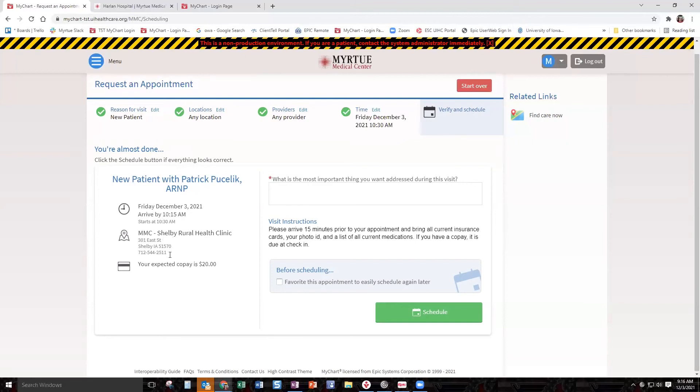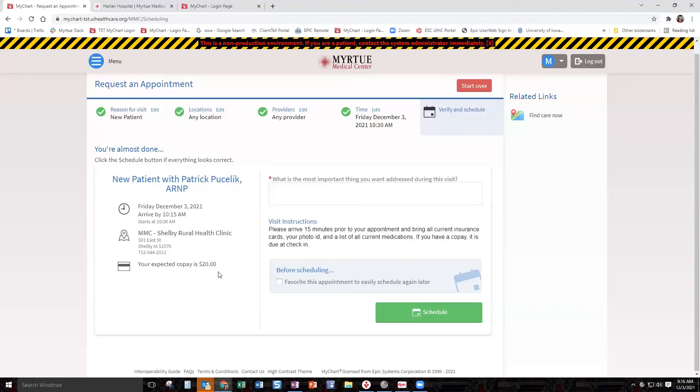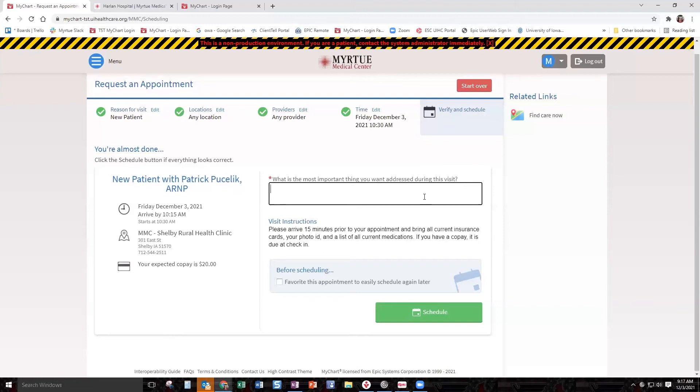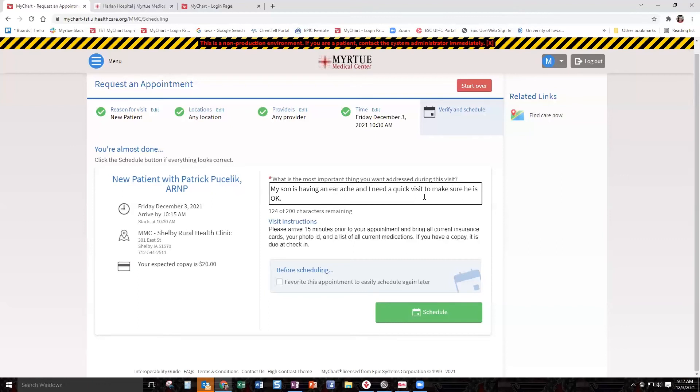MMC is telling you your location. This is key. Some people forget which location they picked. It's telling you that you're going to have a copay. It depends. My test patient has a $20 copay. Sometimes it'll say nothing, sometimes it'll tell you what your copay is. Up here, it's going to ask what is the most important thing you want addressed during your visit. This is your time when you want to say, nothing major,